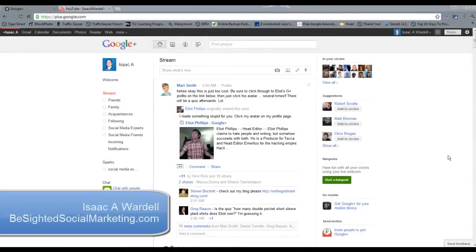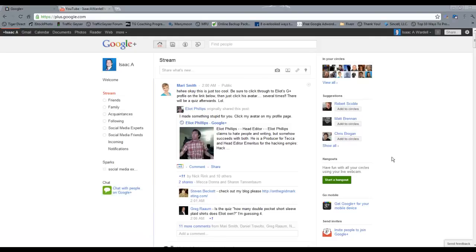Hey guys, Isaac Wardell here with b-sidedsocialmarketing.com. I want to talk to you in this video about how you can create a new circle on your Google Plus profile. Circles are kind of like lists on Twitter or Facebook. They basically group your friends so you can post to only certain groups.